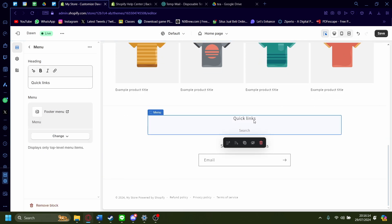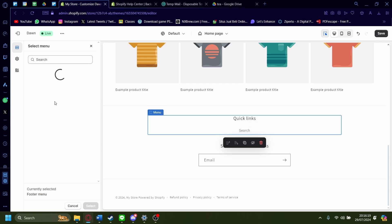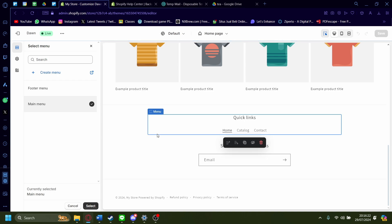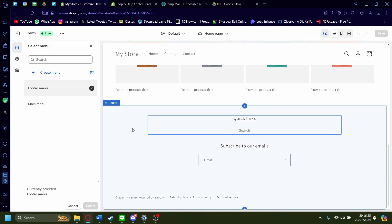And as you can see, there's a menu thing here, quick links. You can change the menu of it as well. Change menu like this. You can also do main menu if you like. So something like that. I'm just going to say footer menu though.